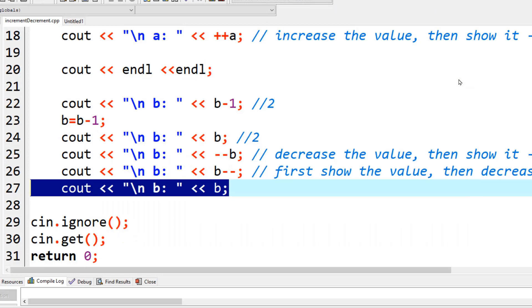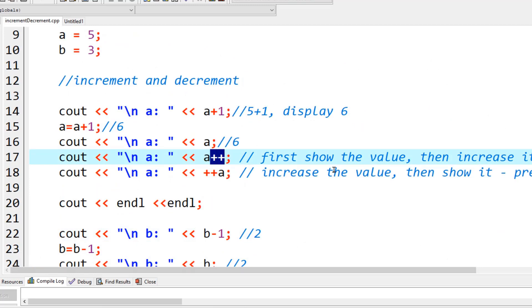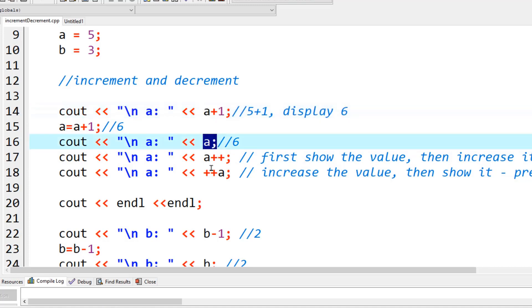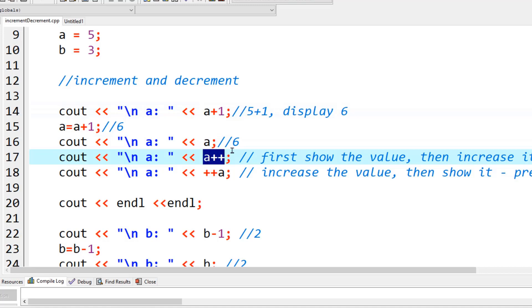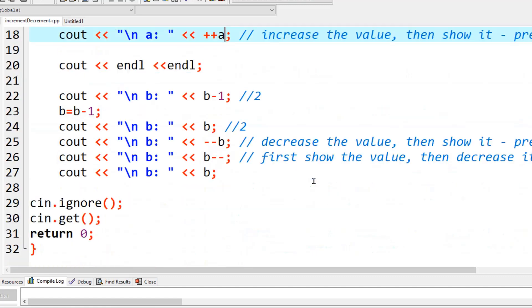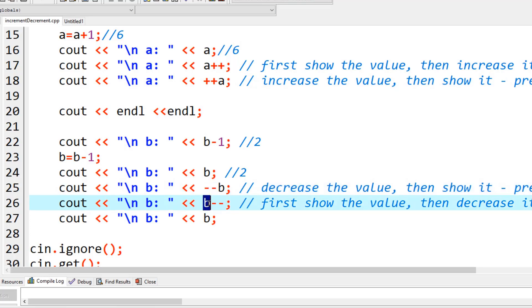To summarize: a pre and post increment or decrement statement changes how the operations are performed. They all increase or decrease a value, but the position of the operator sign matters. Writing 'a + 1' without assignment never permanently changes the value. Putting the operator after the variable takes the current value first, then does the operation. Putting it in front immediately does the operation first. The same logic applies to decrement. That's the core of increment and decrement operators — I hope it was clear, and I'll see you in the next video.